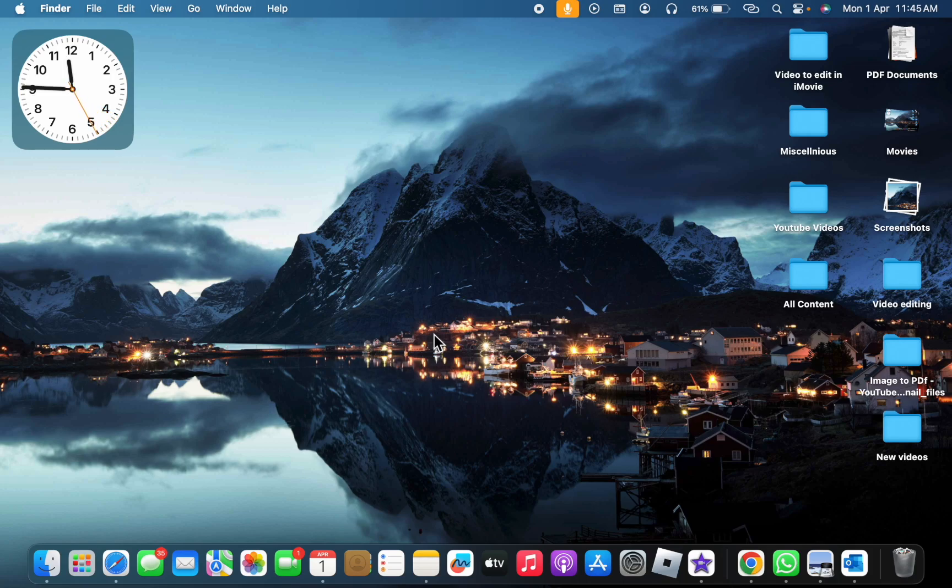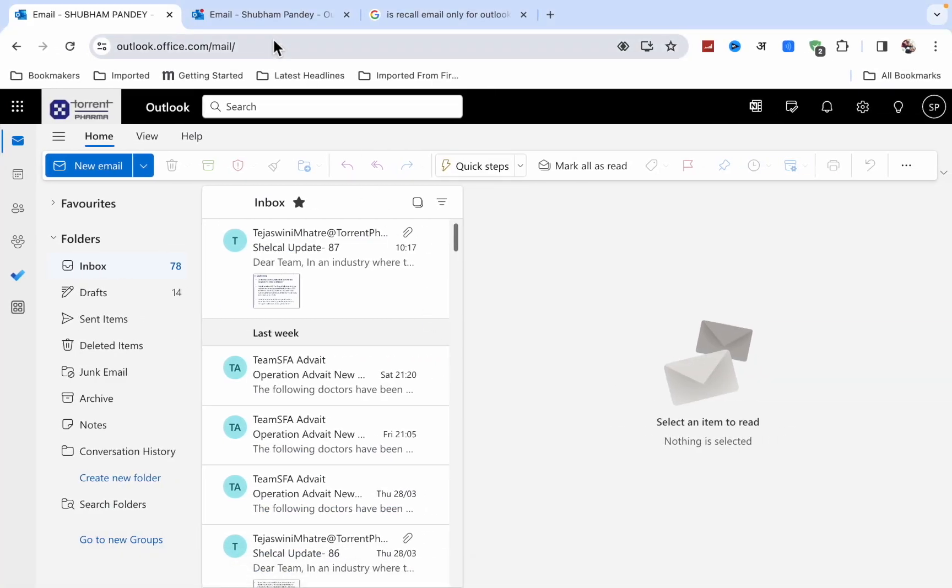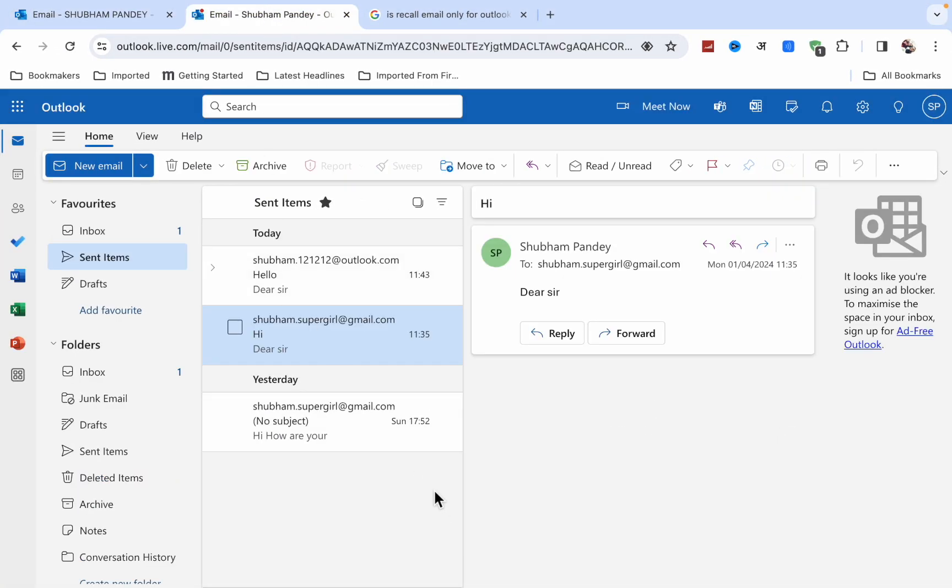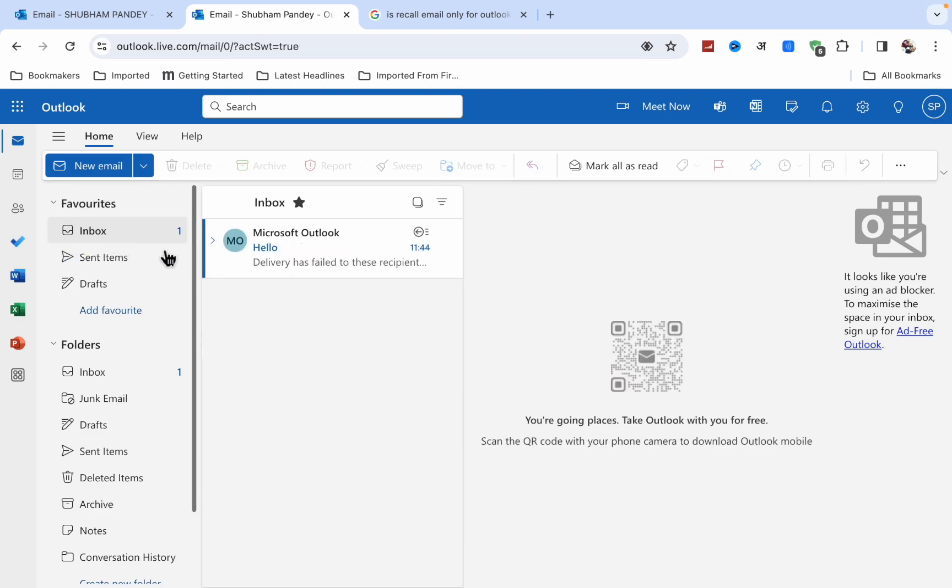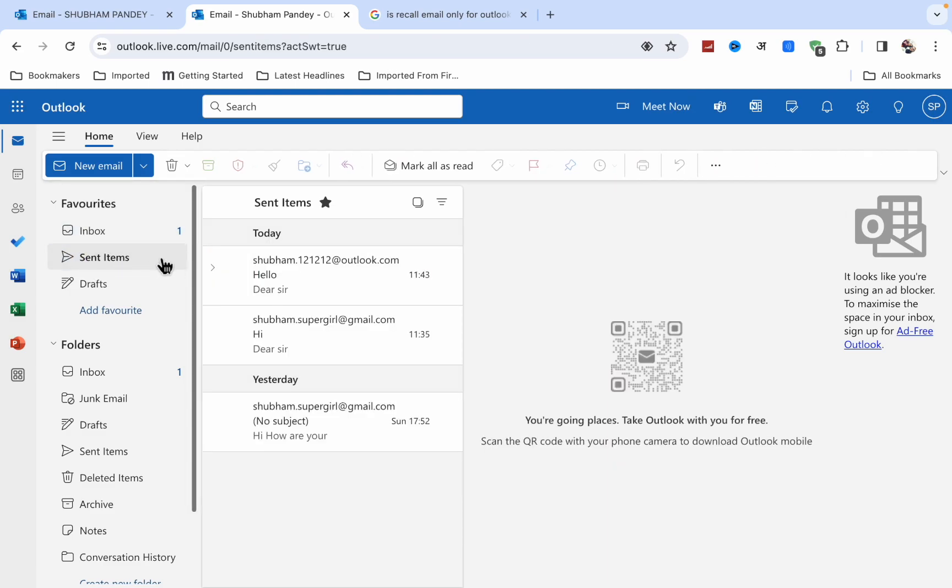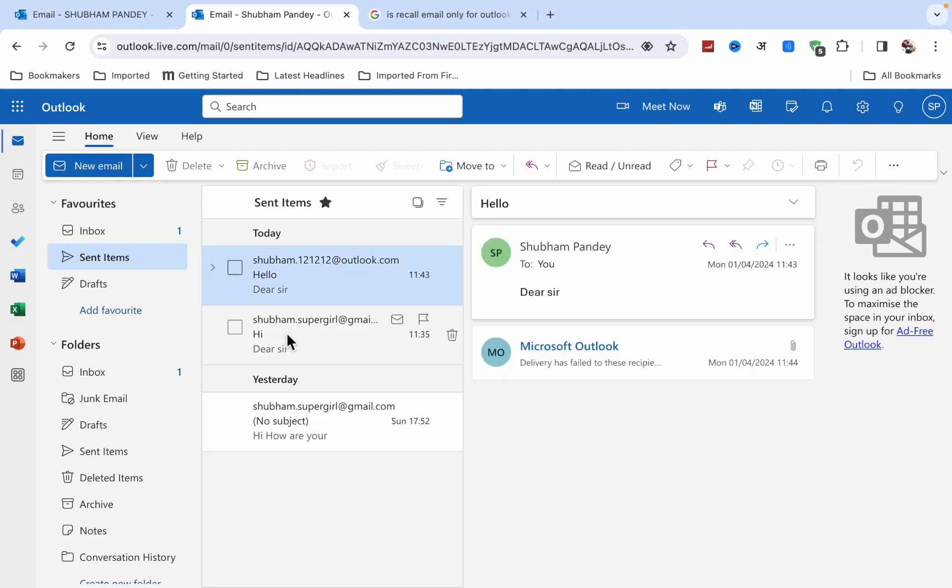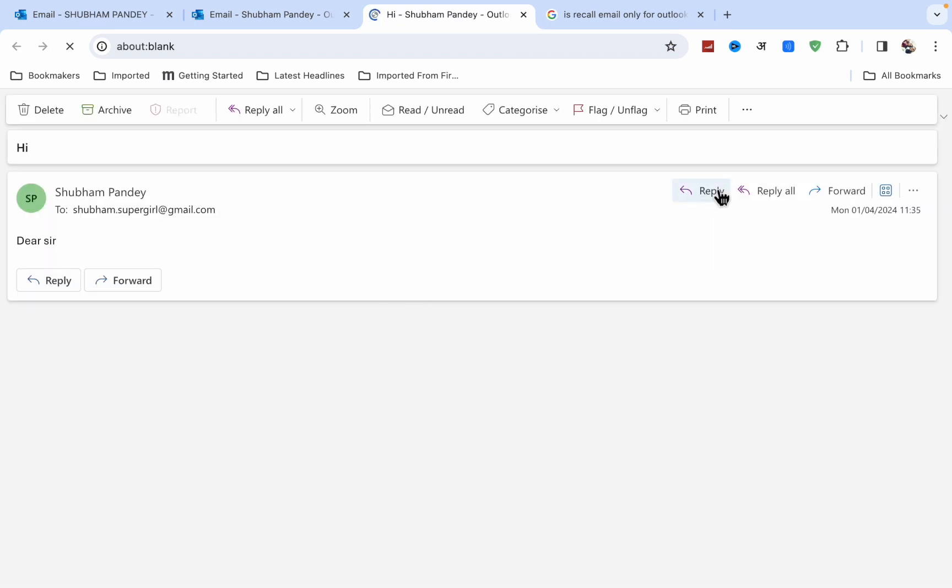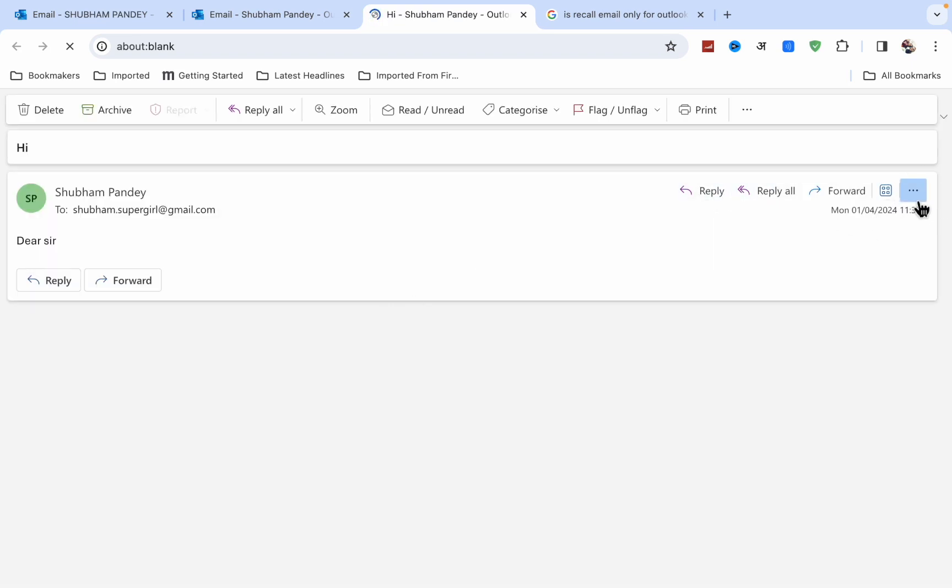First, I have opened two Microsoft Outlook accounts. In the first account, when I go to sent email items and select this mail, then double-click on it and try to recall it, you'll see the advanced action menu, but you won't see any recall mail option here.